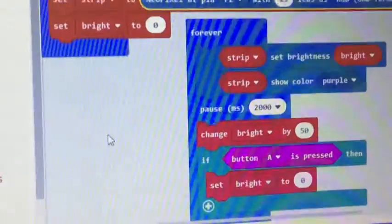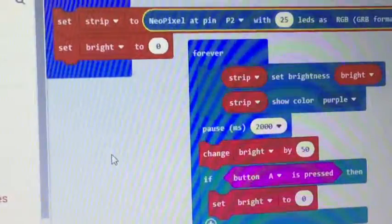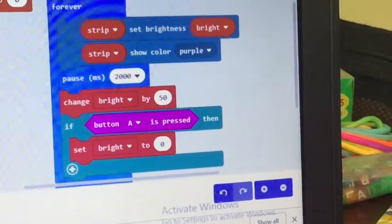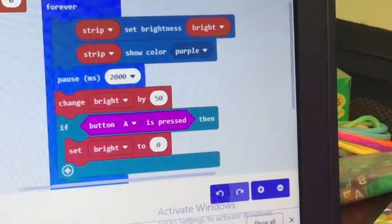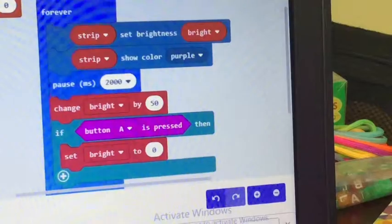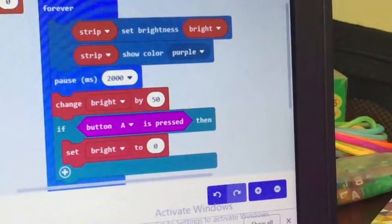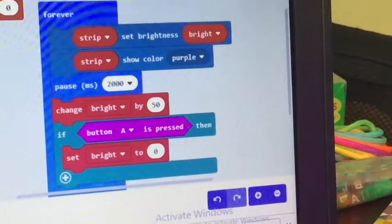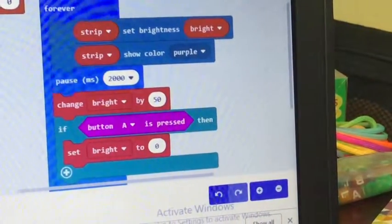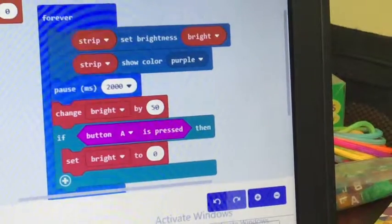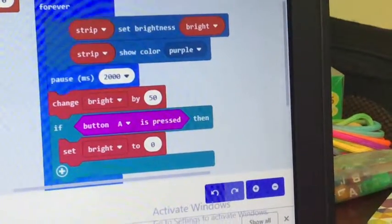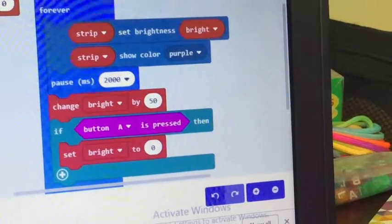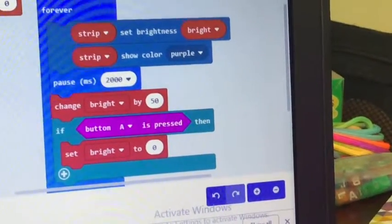I originally set the brightness to zero just because I was going to run a little program that kept upping the brightness. Brightness goes zero to 255, 256 choices, it's a power of two kind of thing. And then I have on there if I press button A, set the brightness back to zero.